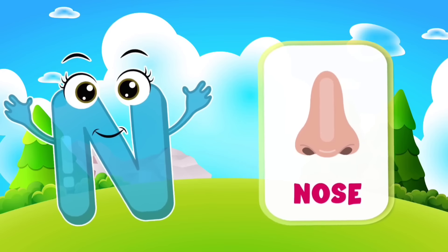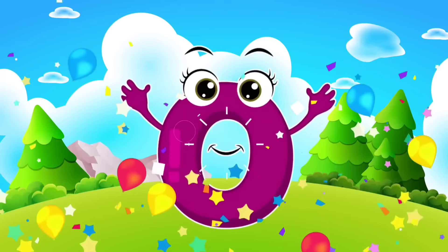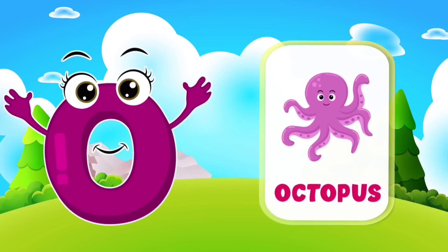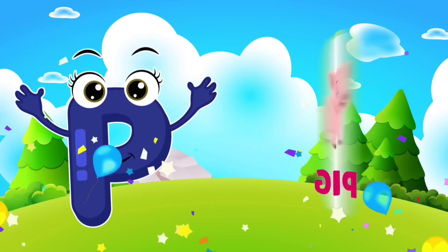N, Nose. O is for Octopus, O, O, Octopus.